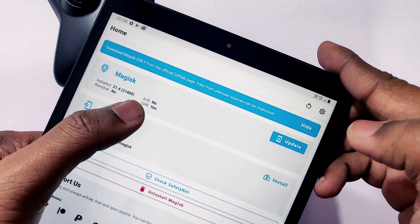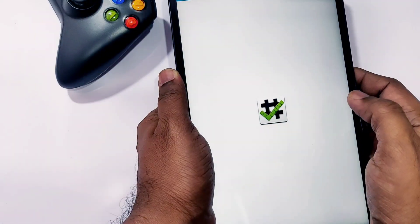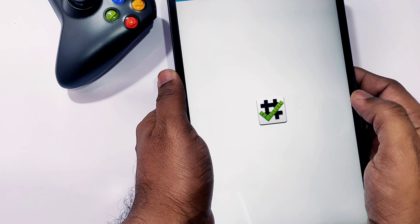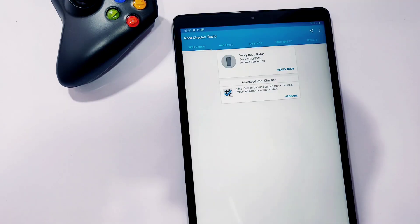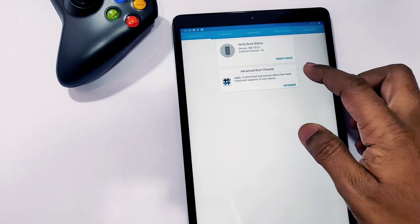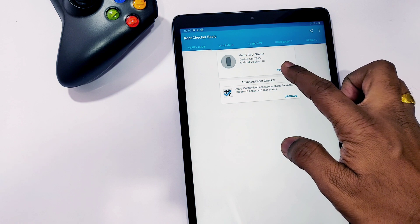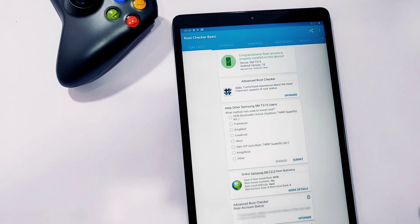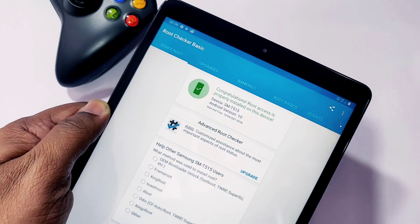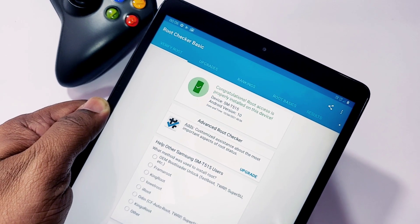Now to check whether your device is rooted or not, use the Root Checker from the Play Store. Download it, install it, open and click Verify Root. The app will ask for root permission - give it and your Galaxy Tab is now rooted, showing green color in the Root Checker app.